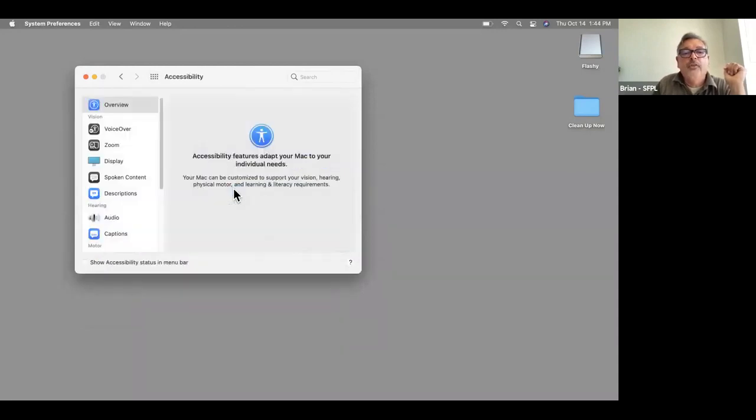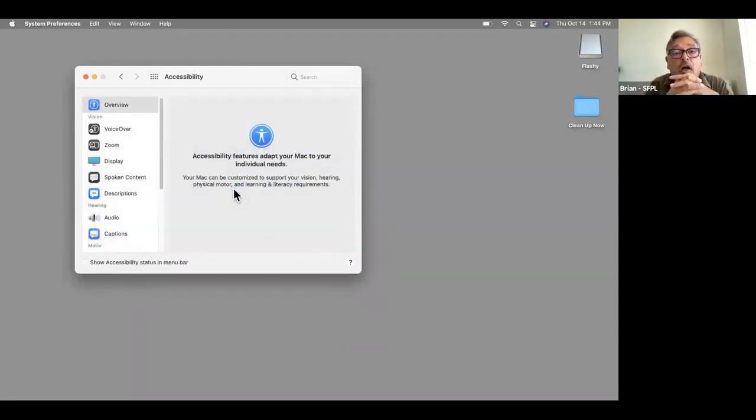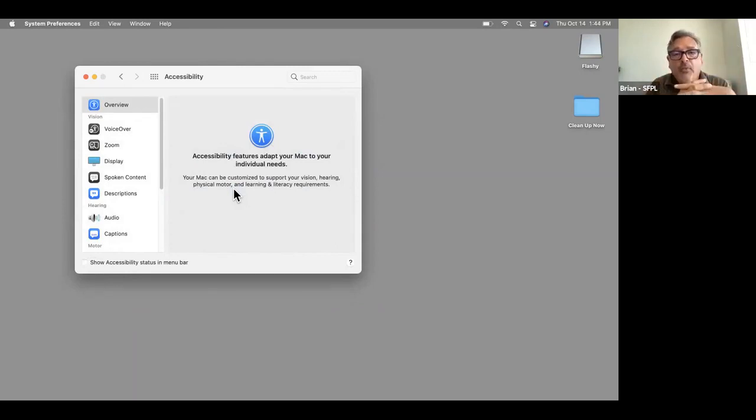Accessibility — there are tons of things. The Mac is very strong on adaptive needs.